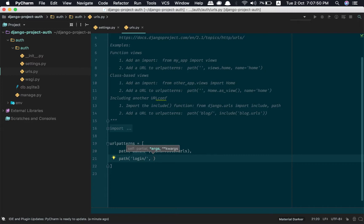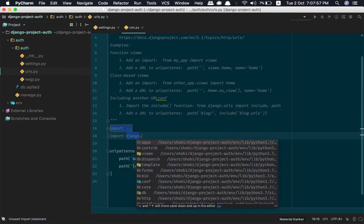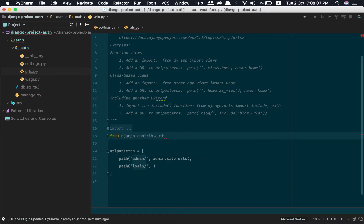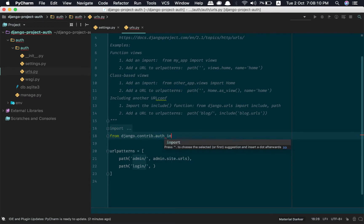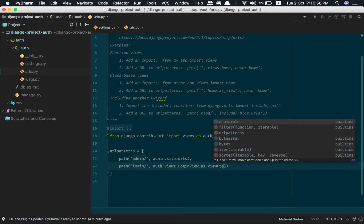The thing is that we have to define the templates. So let us import those views here — from django.contrib.auth import views as auth_views. So auth_views.LoginView.as_view(), and then we need to give a template name: login.html.